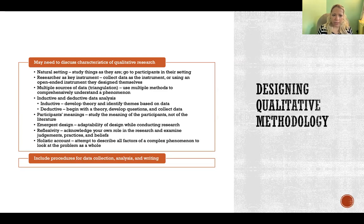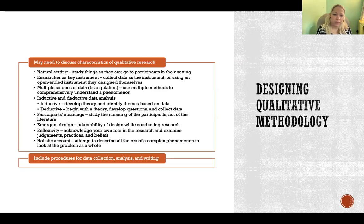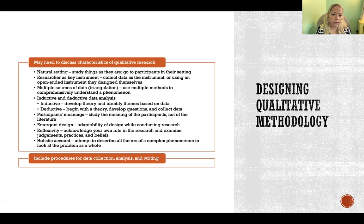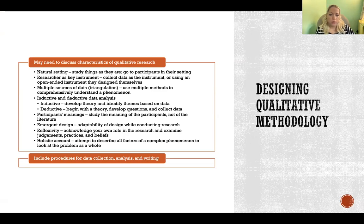Qualitative methodology might be inductive or deductive in design. Inductive means it develops theory and identifies themes based on the data — you're starting open and allowing theory to emerge from what's collected. Deductive means you're starting with a theory as a lens or guiding idea and using that to develop questions and then collect data.